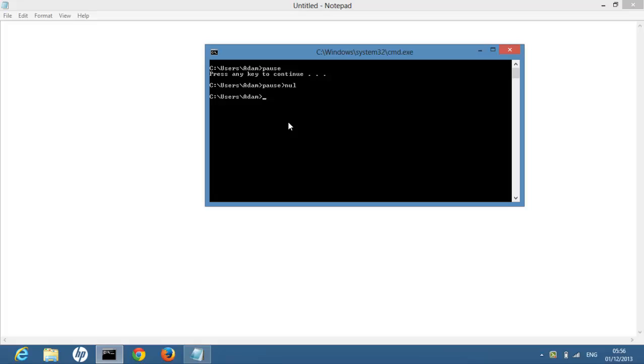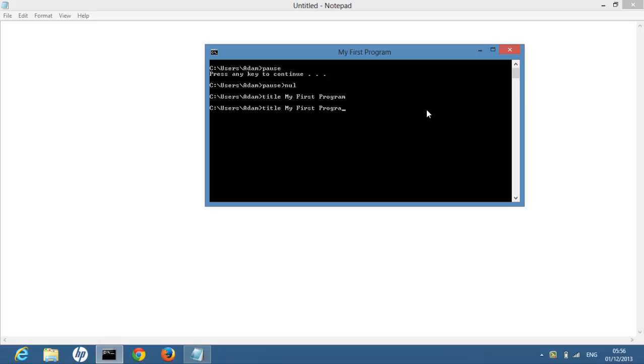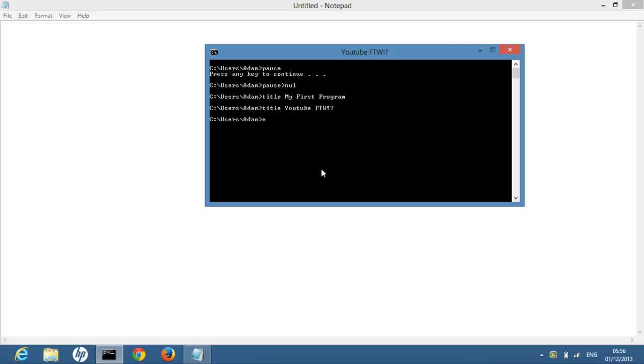Next command is title. Title changes this bit up here. So on your programs, you don't want to say C Windows. No one wants to see that. We want to see something interesting. So we could type my first program. That would change it to that. Or we could change it to YouTube for the win question mark, because YouTube's not always the best. That's pretty much the title command. It doesn't really have much more functions apart from changing this part. And now the last command I want to show you is exit.